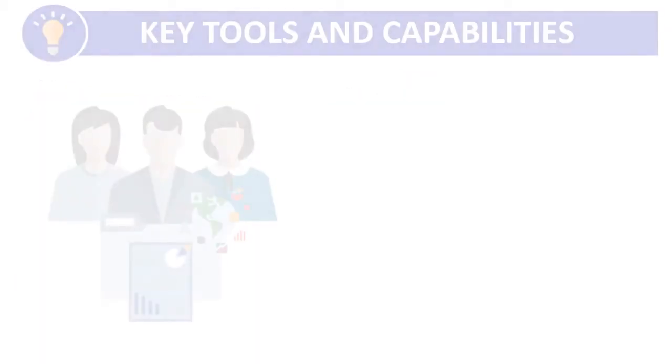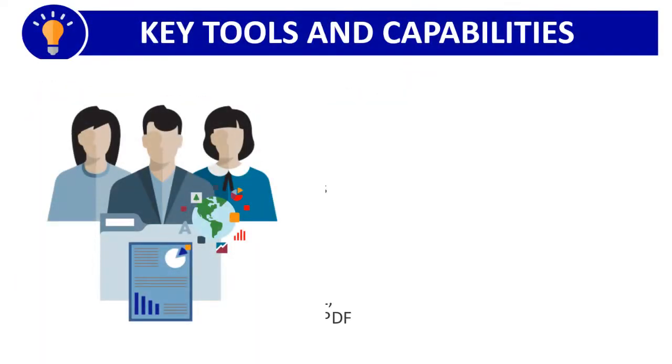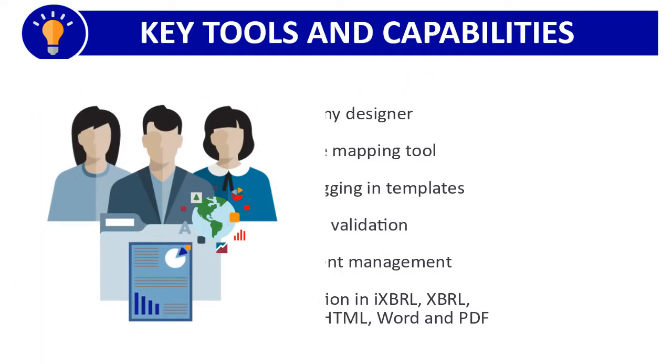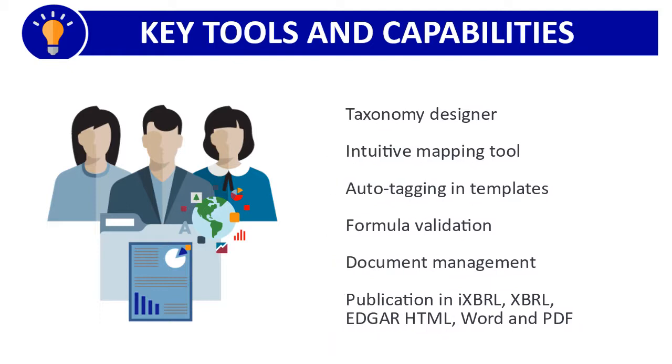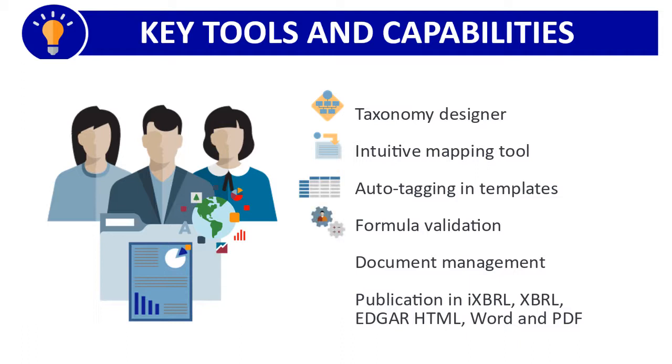The following tools provide an end-to-end XBRL reporting solution to meet all your domestic and international reporting requirements: a taxonomy designer, an intuitive mapping tool, auto-tagging and regulator-provided templates, formula validations to comply with standards such as SEC and IFRS, document management such as check-in and check-out, and publication in IXBRL, XBRL, EdgarHTML, Word, and PDF formats.